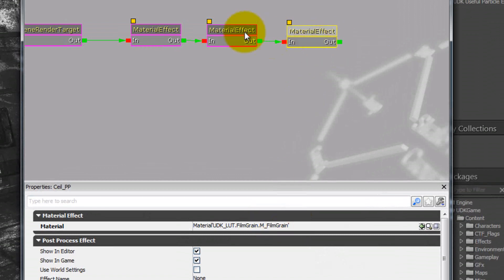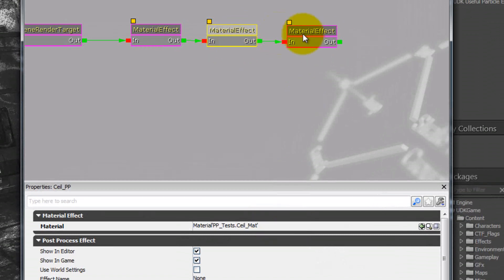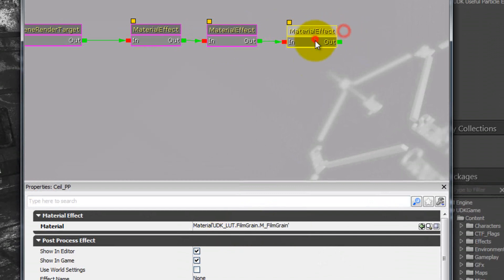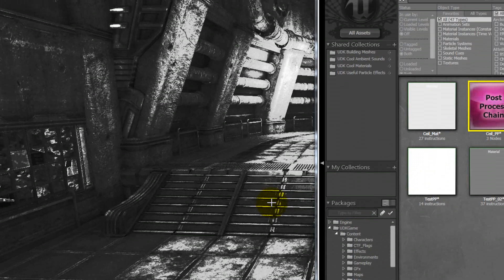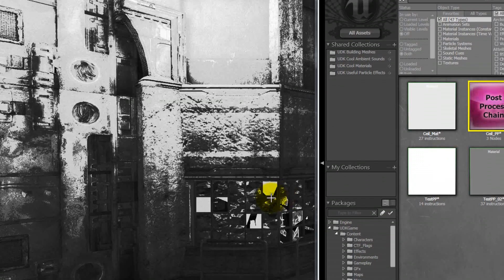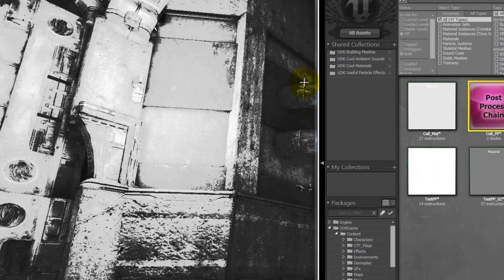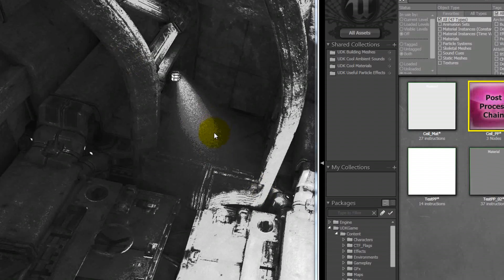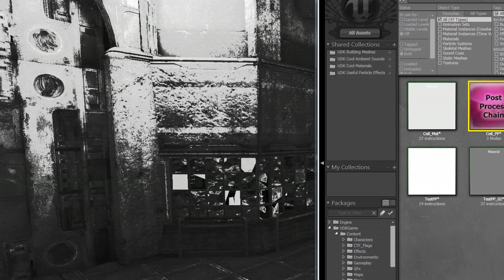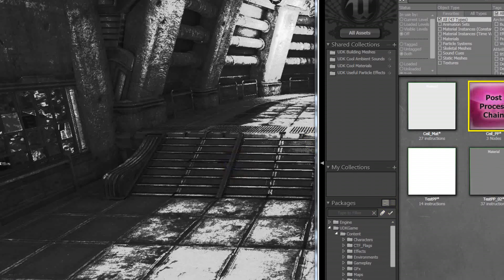I also plugged in a different material. You can actually chain materials together — so I've got my seal mat over here, and I also have a film grain mat which comes with this version of the UDK, which I'm in January right now. I assume it will be in future versions as well. You can see it just gives a little bit of a distortion effect and a little bit of noise.